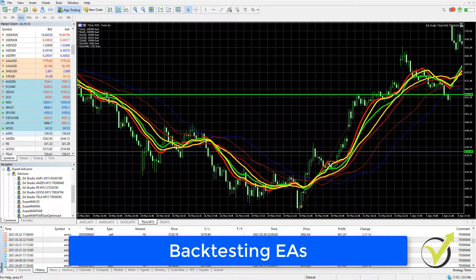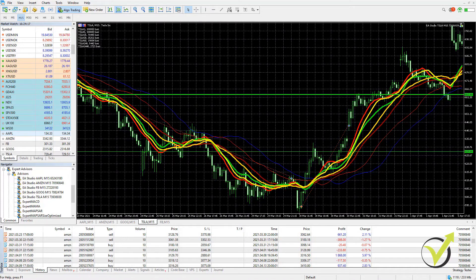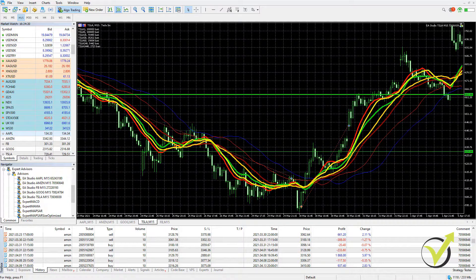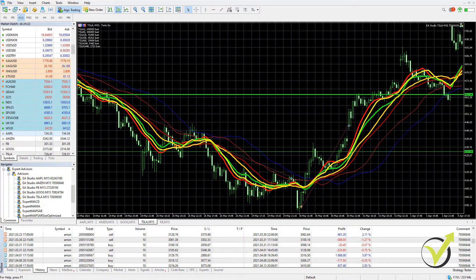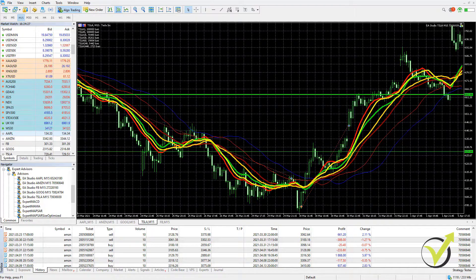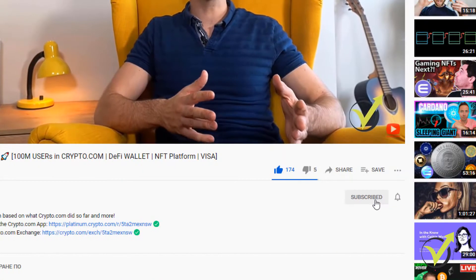Hello everyone, it's Petko Aleksandrov and welcome to our trading channel. In today's video, I'll be showing you how to perform a backtest on MetaTrader 5, which is slightly different from MetaTrader 4. That's why I decided to record this video.